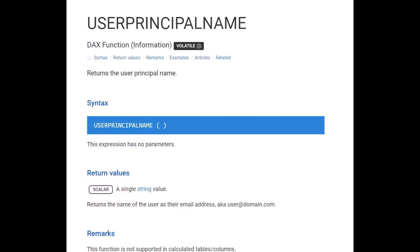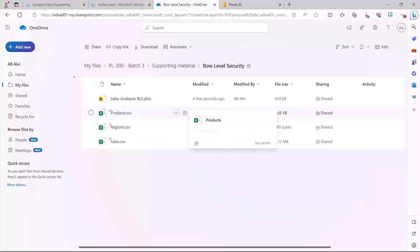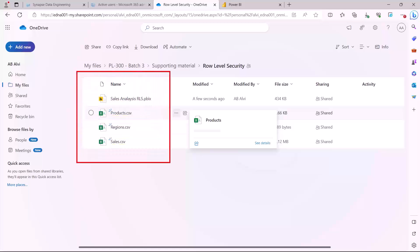Now let's see how we can configure end-to-end dynamic row level security, first in Power BI desktop and then in Power BI service. To do this, you need to download a few files from the Power BI supporting material on SharePoint: a PBIX file that has already been configured, and three data source CSV files connected to it. Go into the Power Query editor and make sure the file paths are configured to point to those three CSV files on your computer.